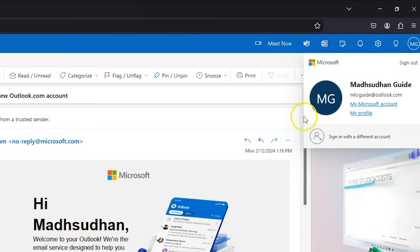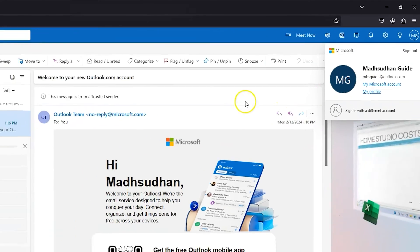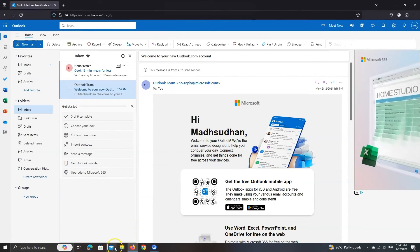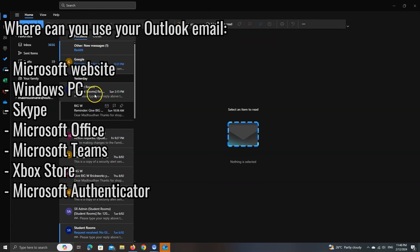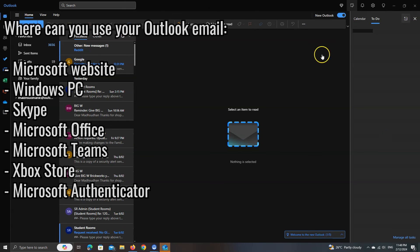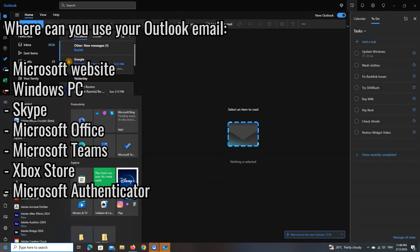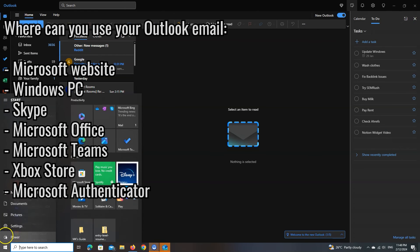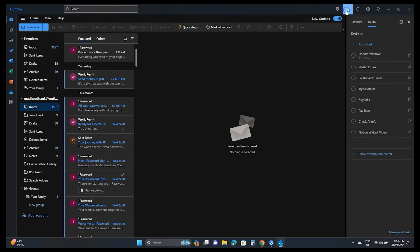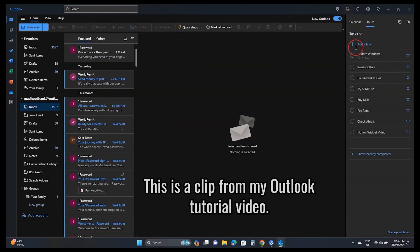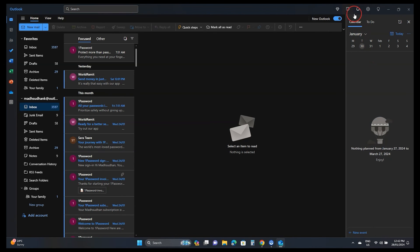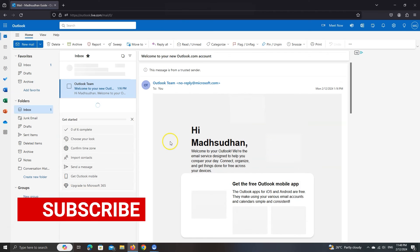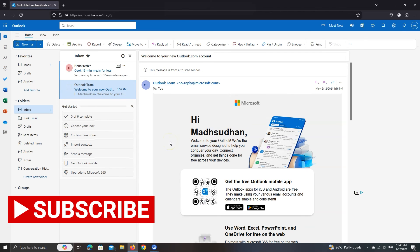You can use this email and password on any website where Microsoft accounts are required. This includes the Outlook app, Windows PC, Skype, and more. If this is your first time using Outlook, please check out my video on the Outlook app tutorial. So this was how to create an Outlook email account. Thanks for watching and take care!